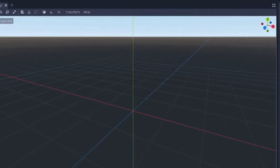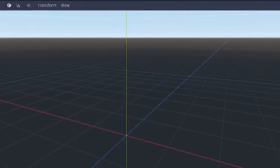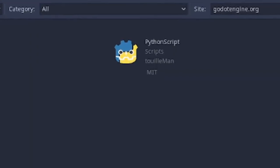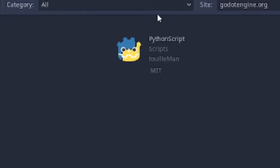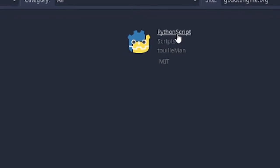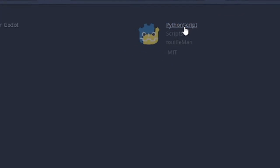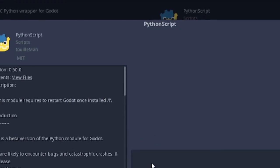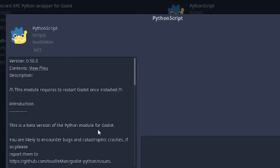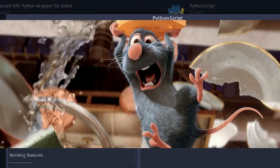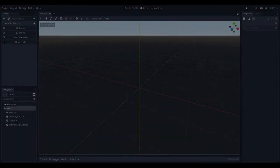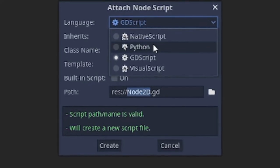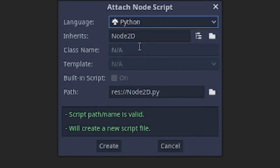Luckily on the asset store, there's this Python wrapper or plugin called Python Script by somebody named Tui Man. So I've installed that, I've restarted, and I see Python as an option here, so that's great.